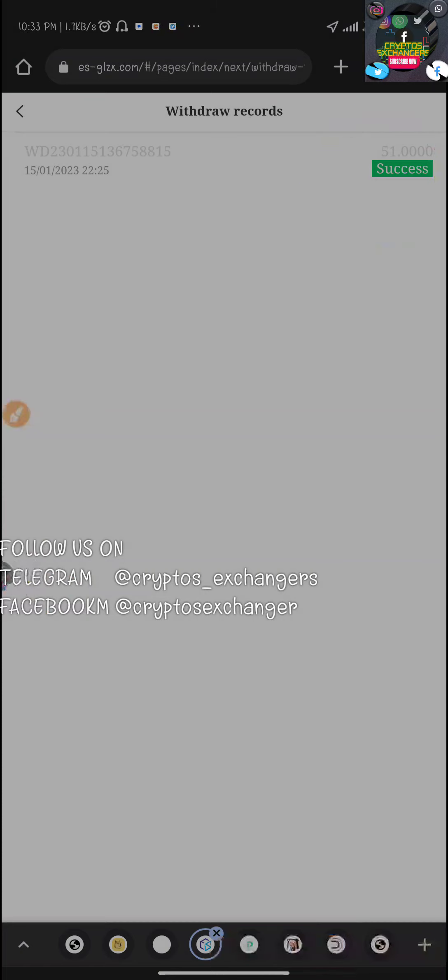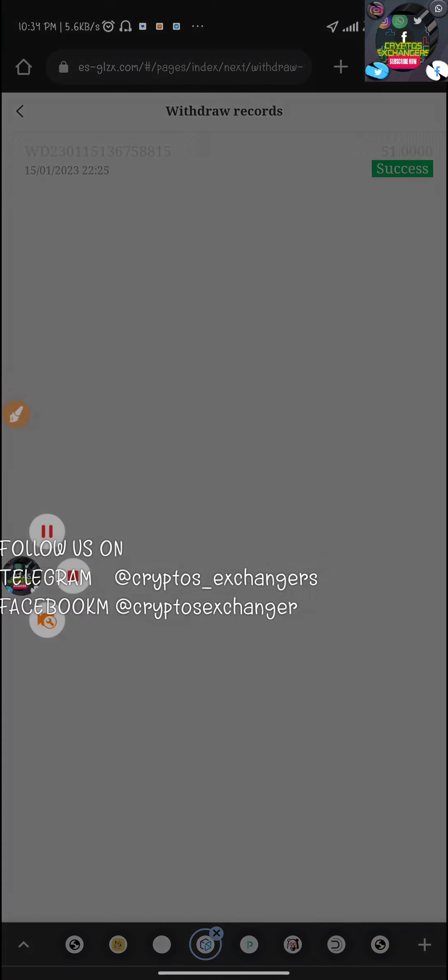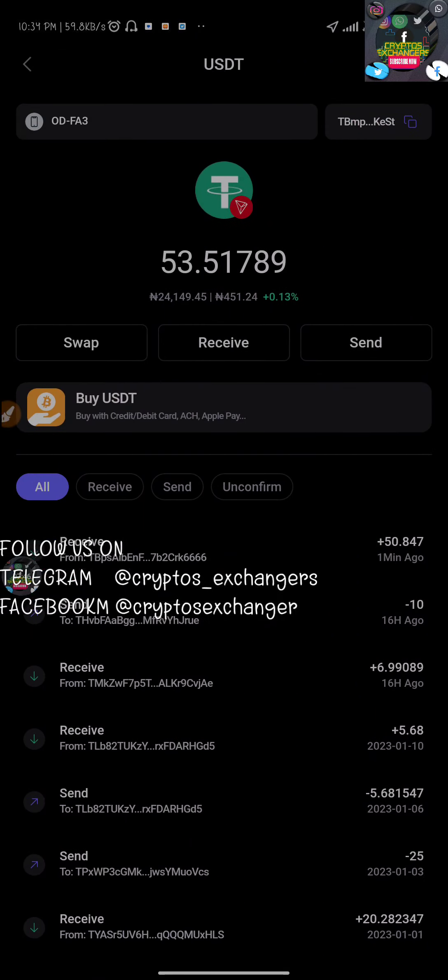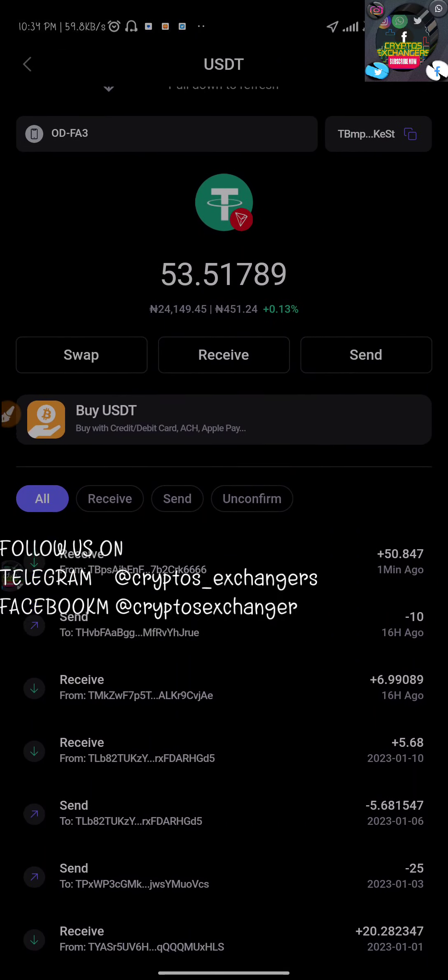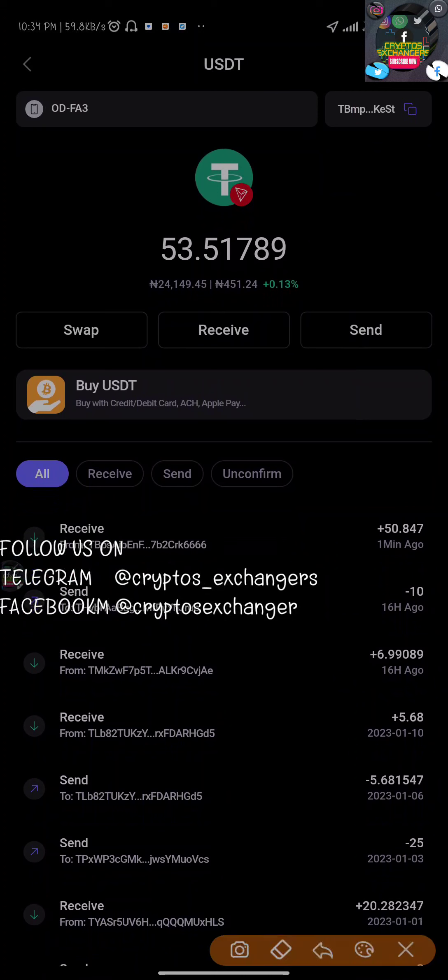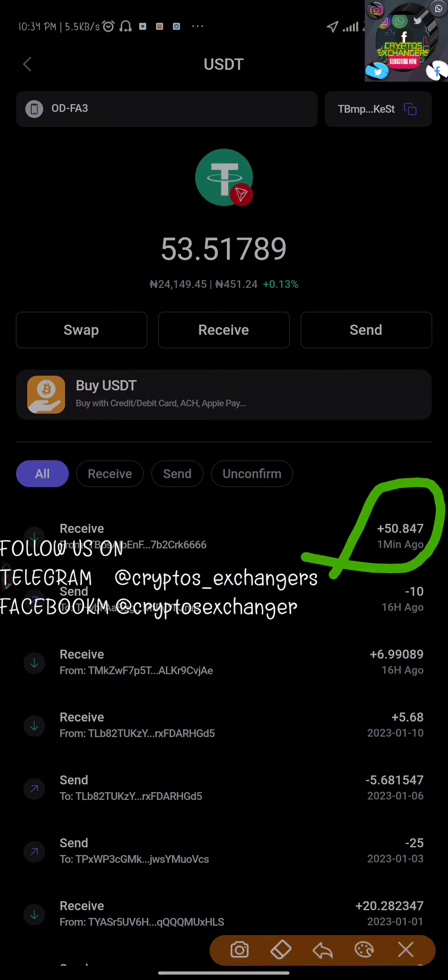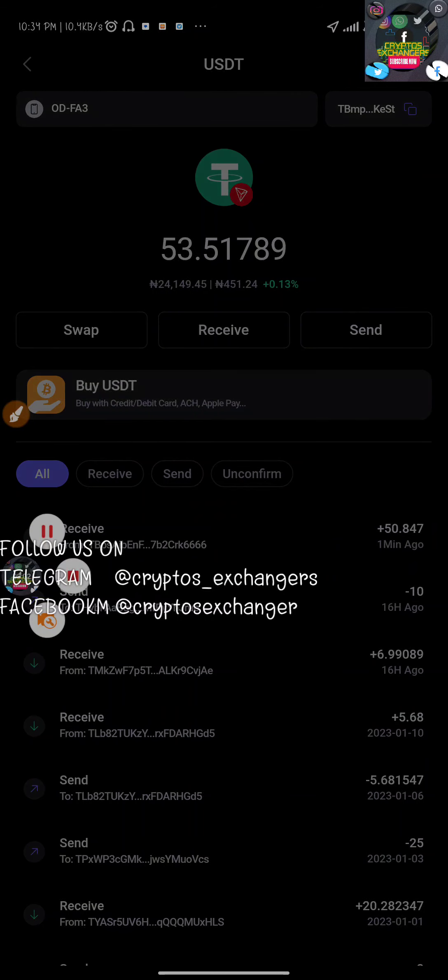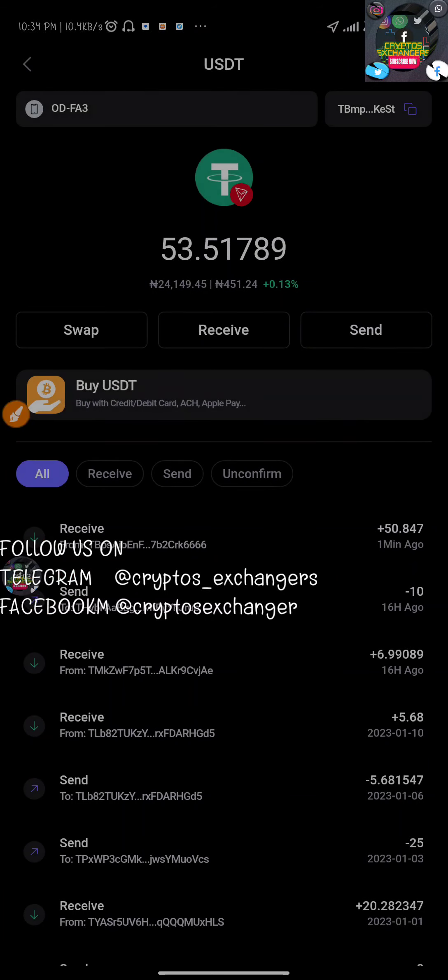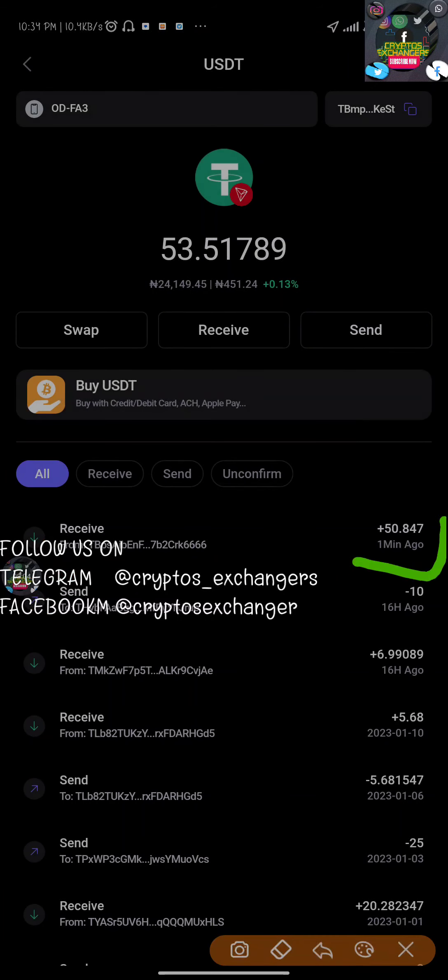Checking my wallet, I received 50.8 dollars. The 0.3 percent withdrawal fee was removed. This was a successful withdrawal. You can see it said one minute ago.